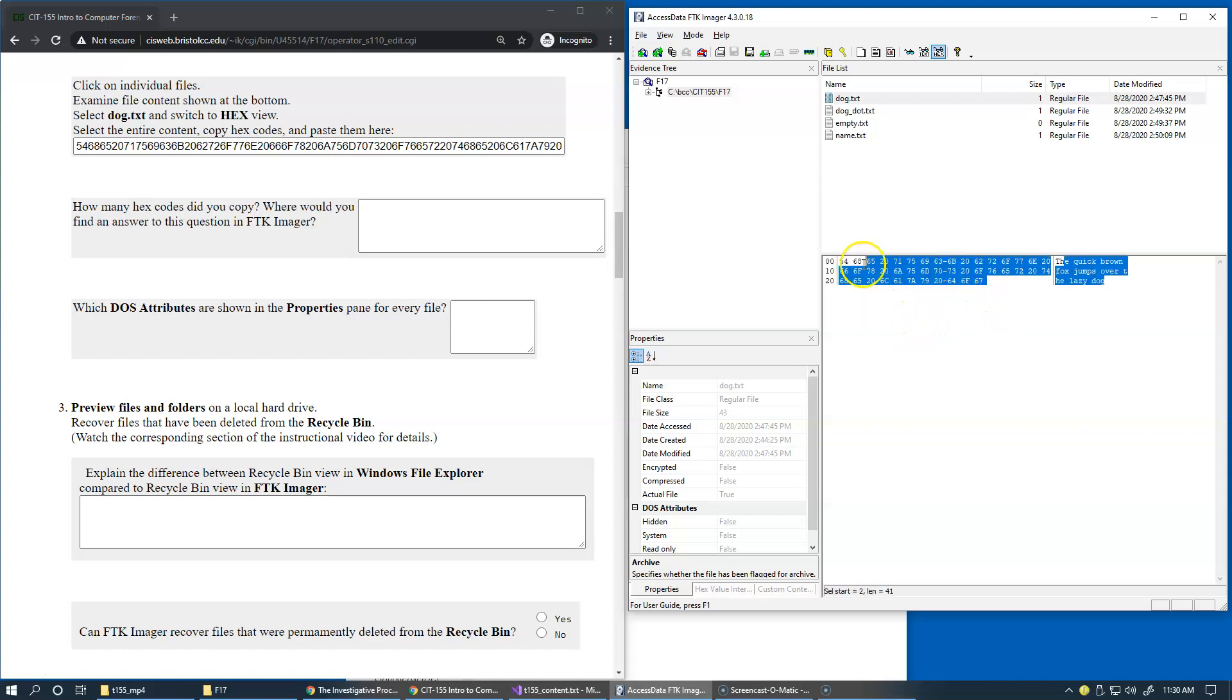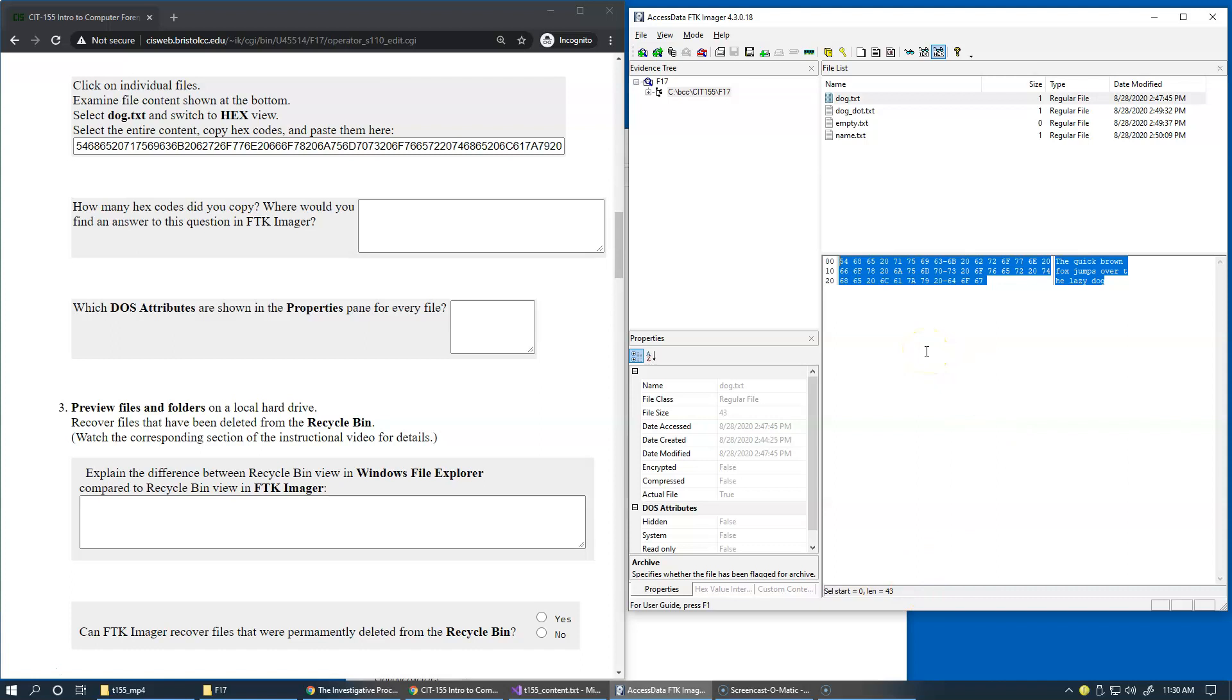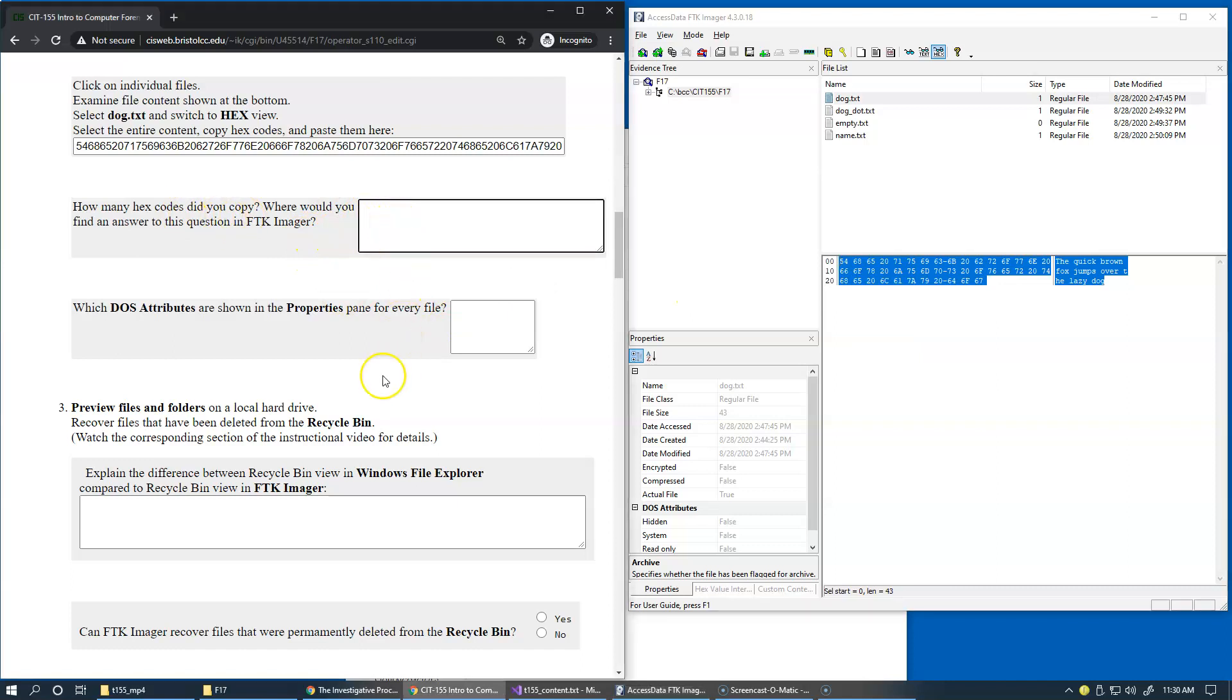And also, as we were selecting everything in this file, notice that the status line displays us the length of the actual selection, right? So we have a starting position of the selection and the length of that selection. All of this information is pretty important. So this would allow us how many characters, specify how many characters we were copying and what would be the answer here is the status line of this detail view area.